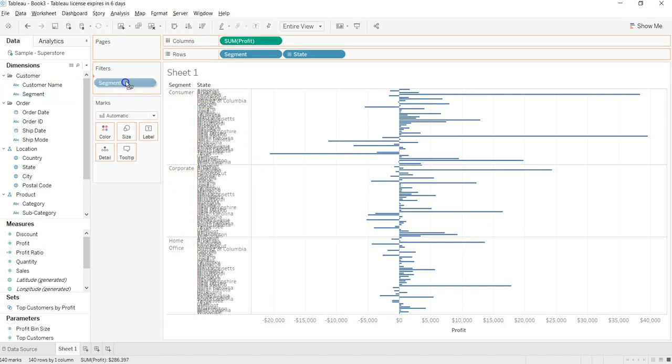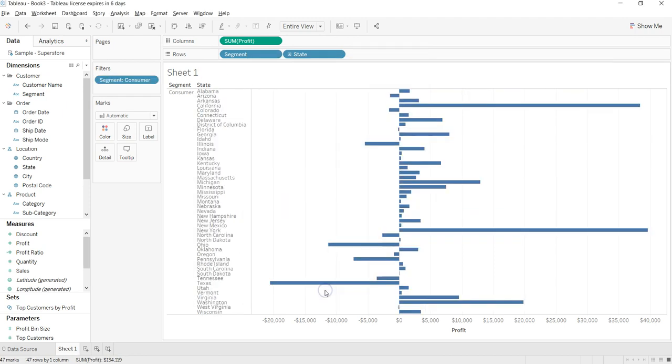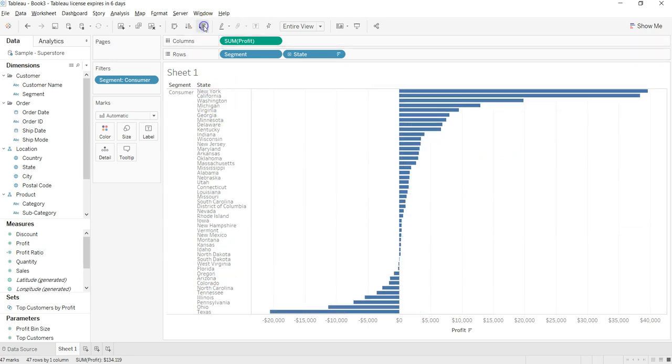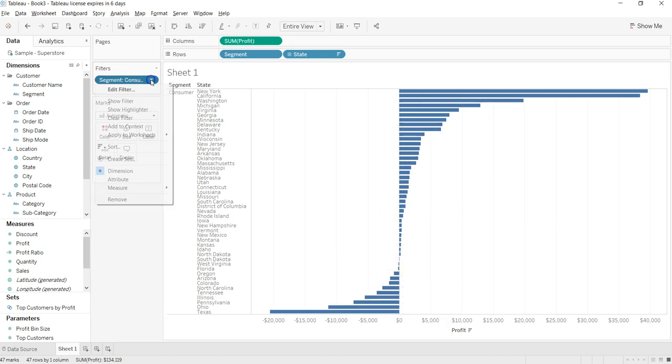So what I'll do is I will just put a filter on segment and let's say I'll just show one segment which is consumer. And now if I filter it like this, I have my divergent chart.